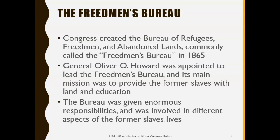The most important institution created by the government to help former slaves was the Freedmen's Bureau. Congress created this bureau, originally called the Bureau of Refugees, Freedmen, and Abandoned Lands, in 1865. General Oliver Howard was appointed to lead this bureau, and its mission was to provide former slaves with land and education. The bureau was responsible for educating as well as giving land to former slaves, and was involved in many different aspects of their lives.